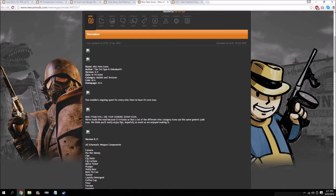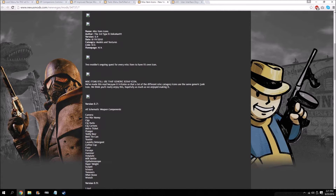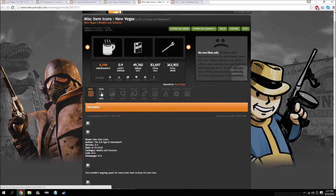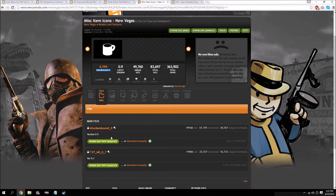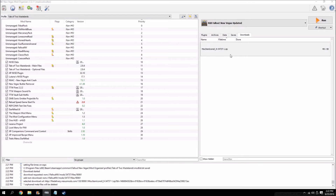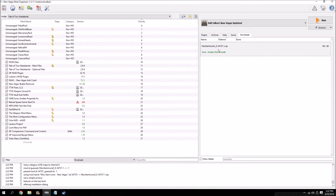Misc Items Icon is a mod that replaces the generic scrap icon used in the game for items like a camera or pre-war money with special handmade icons for those items. It's a nice touch — not necessarily essential but it adds a little bit of extra immersion, and you can never go wrong with more immersion. Double click to install — this one is set up incorrectly, so right click data, hit set data directory, it says looks good, and install.